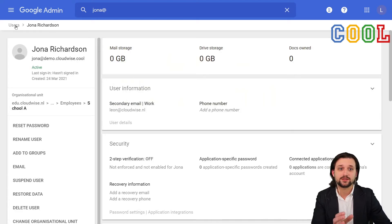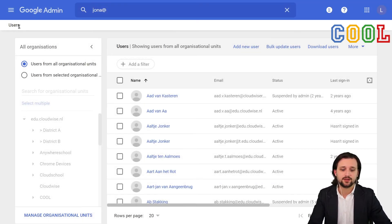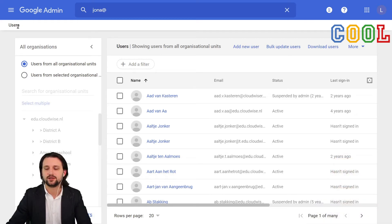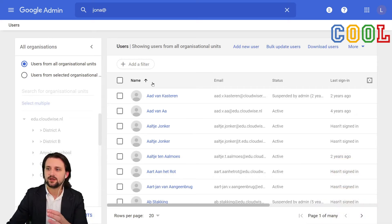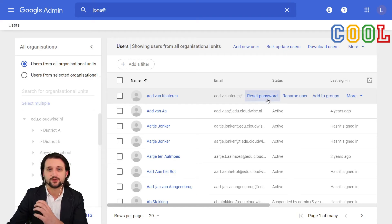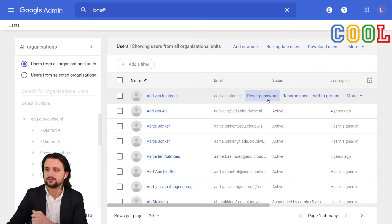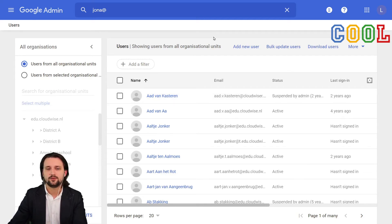If we go back to the main overview, so we go to the user's page, and I'll quickly go to the other side, then you will see here again that list of users. And if I hover over one of them, we can also select reset password immediately from this overview.